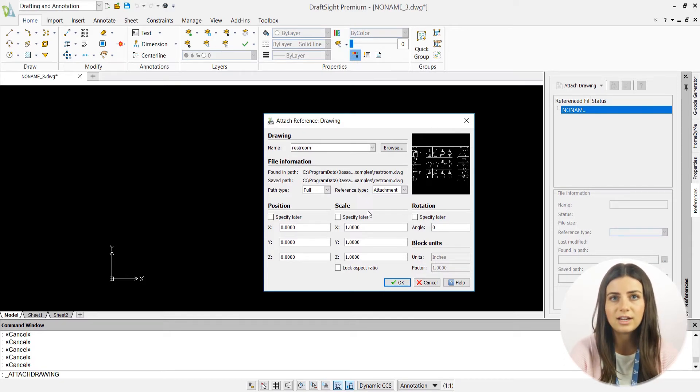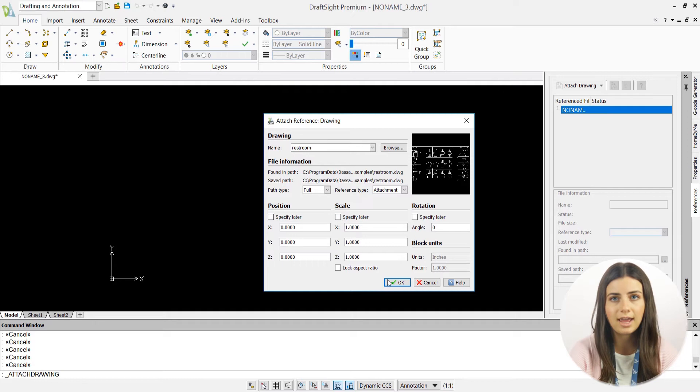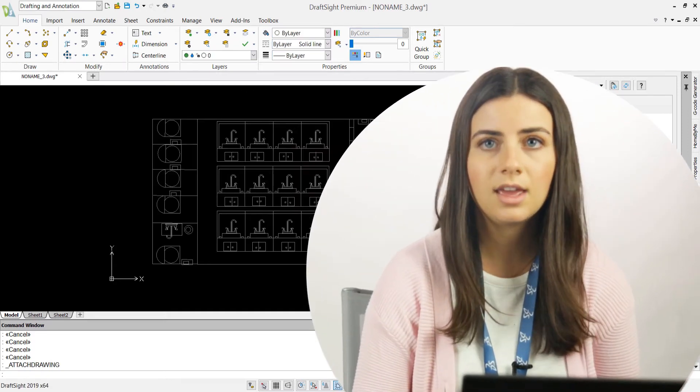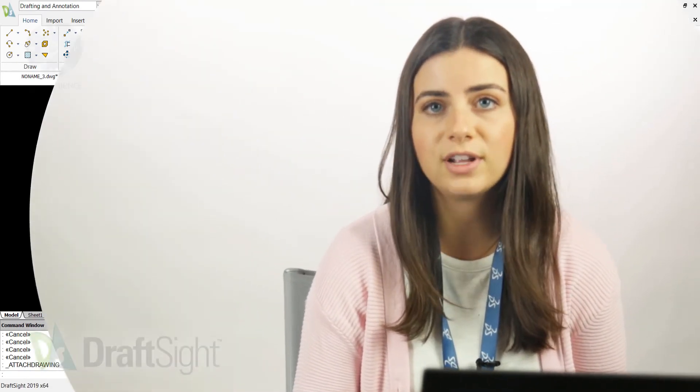Once you're satisfied with your entered information, just press OK, and your new reference will appear in your drawing window.